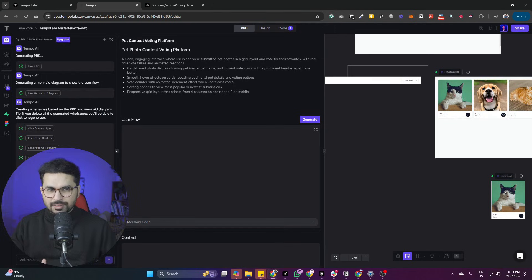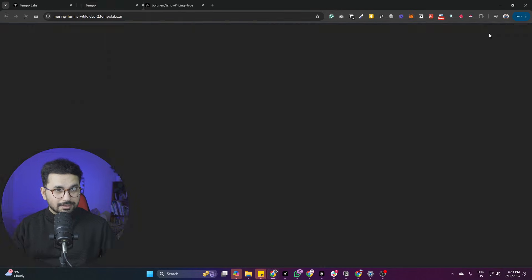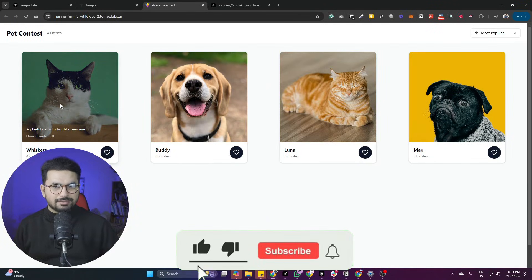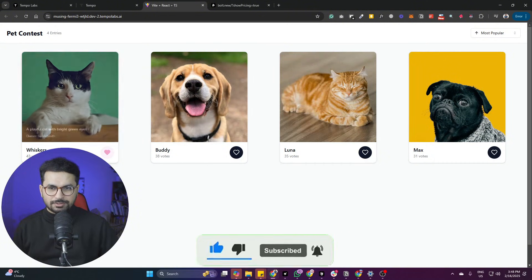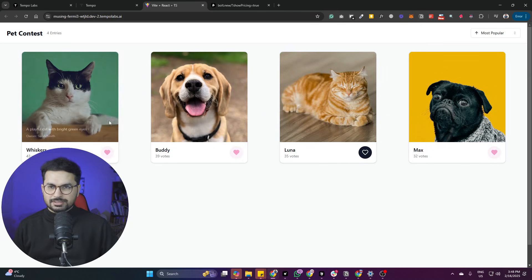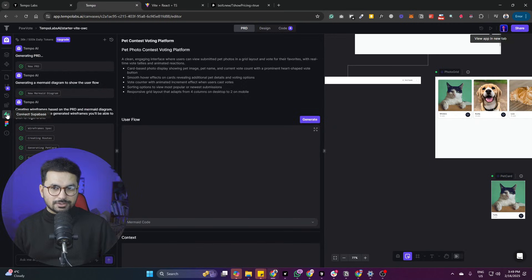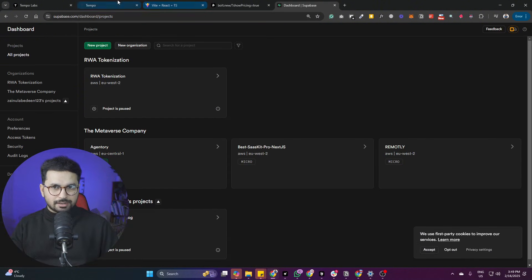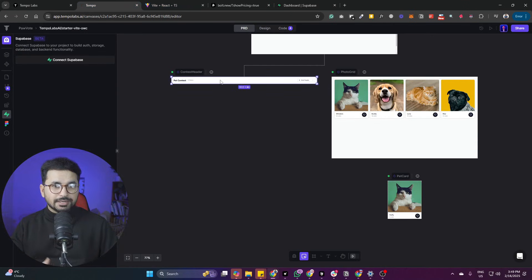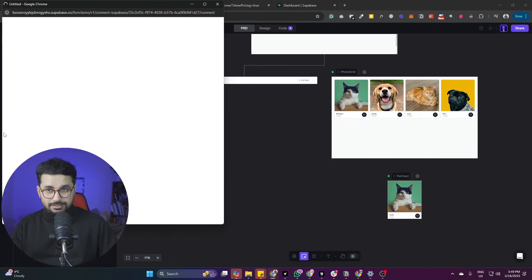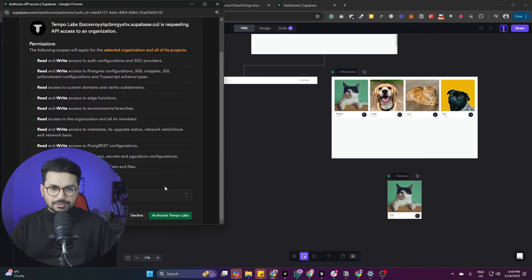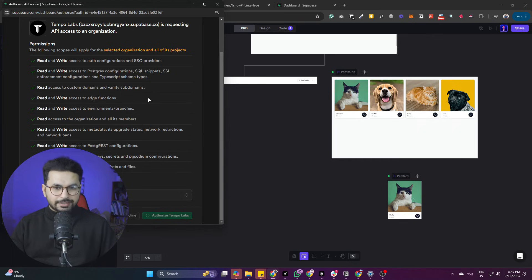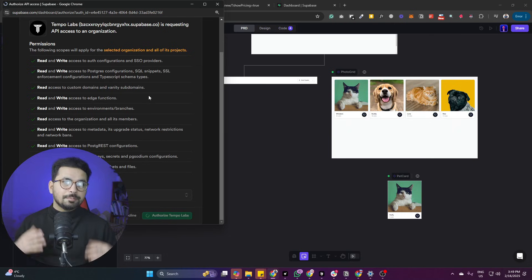It has created all the required files. I'll press the play button to run the project. It runs with demo data — demo pets — and I can vote: clicking a pet goes from 42 to 43 votes. To build a backend, I can connect Supabase. Just log into your Supabase account, click 'Connect Supabase,' authorize Tempolabs, select your organization, and it will automatically create a Supabase project, database, and complete backend for your project.